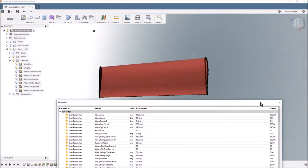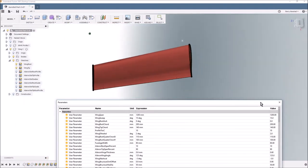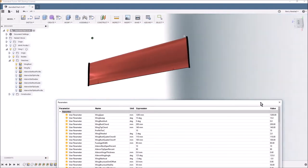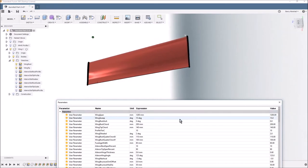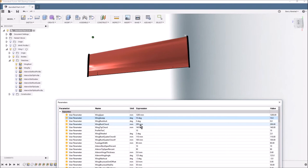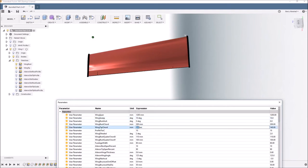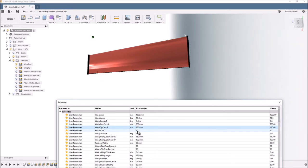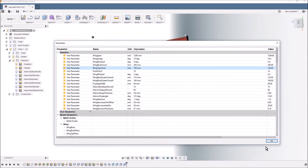So those are the parameters. If we have a look just quickly, if we look at it in plan form you can see there. So if we change the wing sweep, let's go to 10 degrees. There you go, that changes the wing sweep. If we go wing tip chord, do that, you see it reduces the tip. And all these parameters work like that, so it's pretty cool.